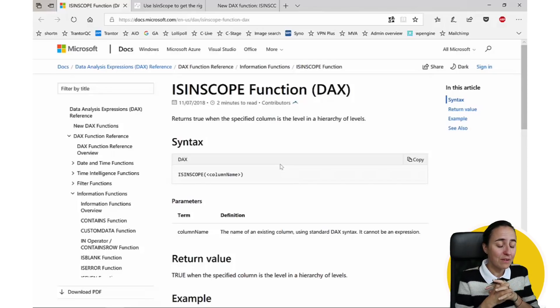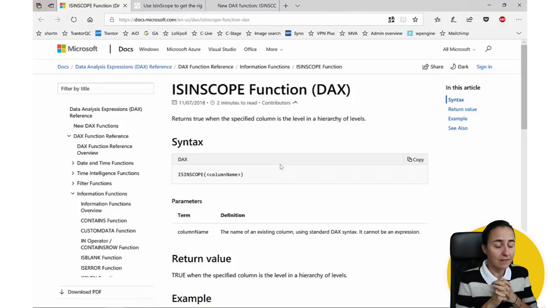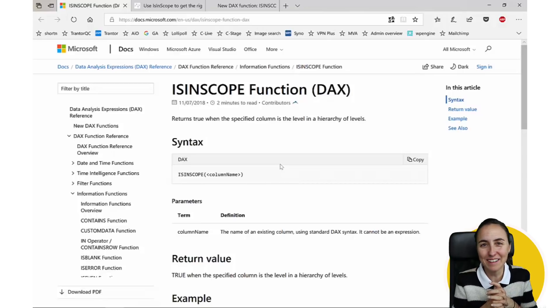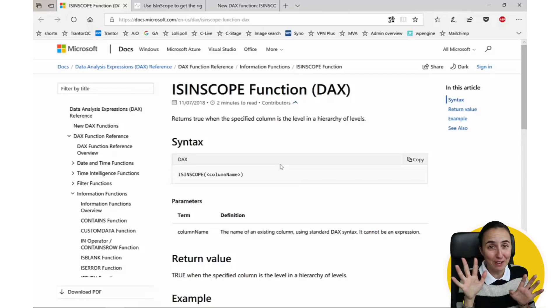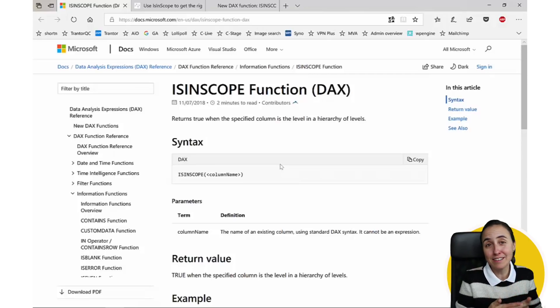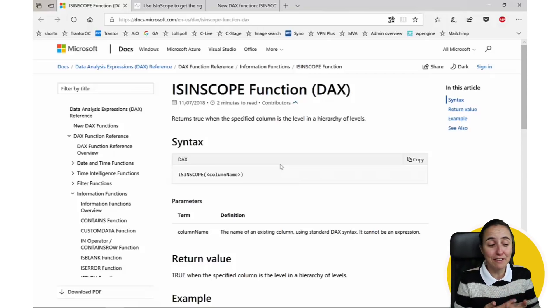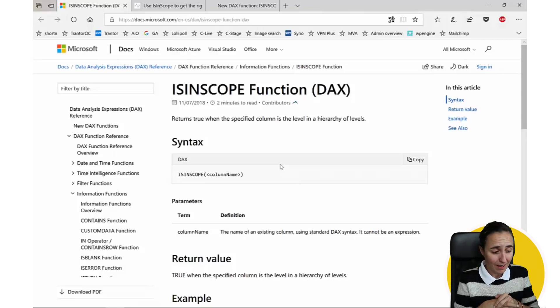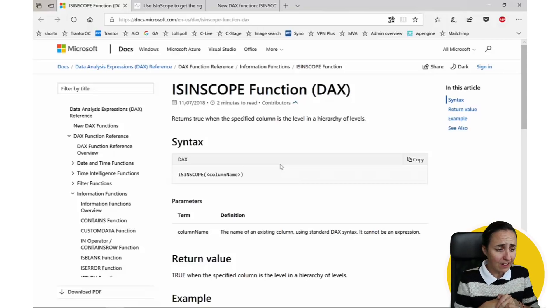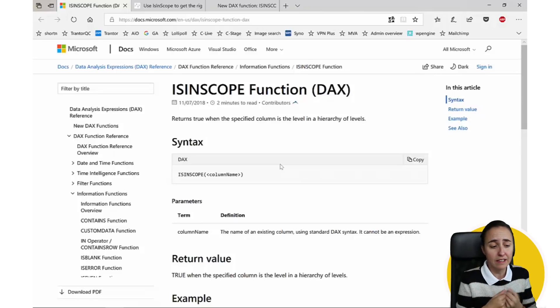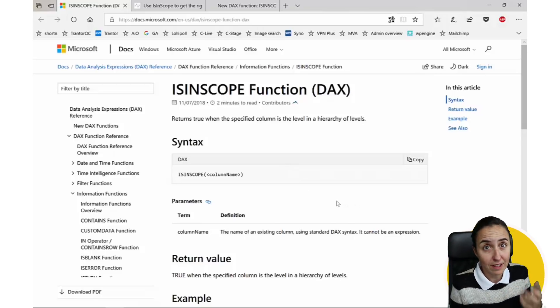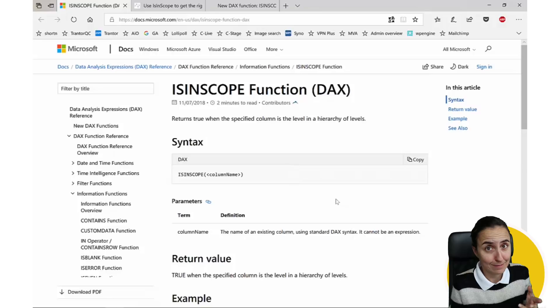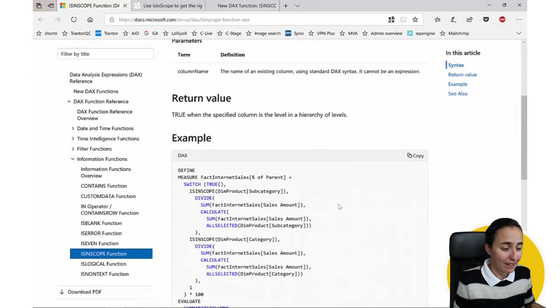Okay, so here we are on the documentation of the DAX reference function. It says here that the ISINSCOPE function returns true when the specified column is in the level in a hierarchy of levels. I'll explain that, don't worry.